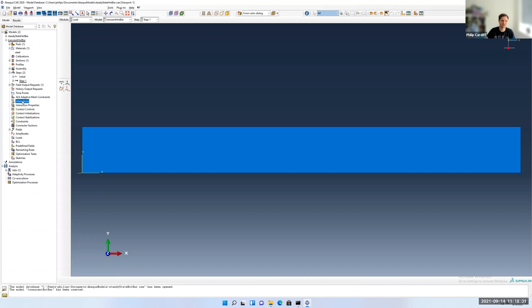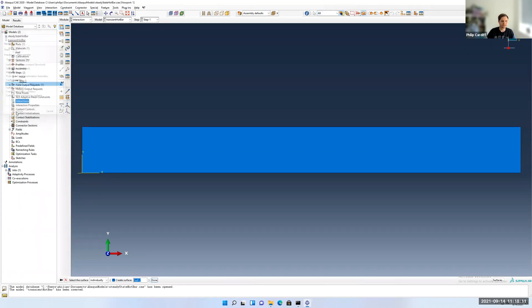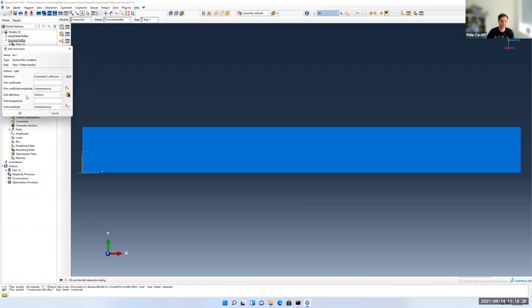If I just double click on interactions, change the module, I could call it, give it a name, but Int-1 is fine. And we're going to look for a surface film condition. Click continue. And then it's going to say, where are we going to apply this? If I click on surfaces here, we should have already created one called right. If I click highlight selection here, you'll see it gets highlighted over here when I click that. We already created a surface there, so we don't have to click again, we can just select its name. Click continue.